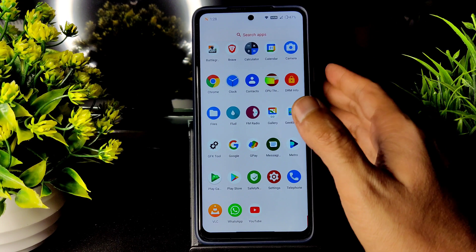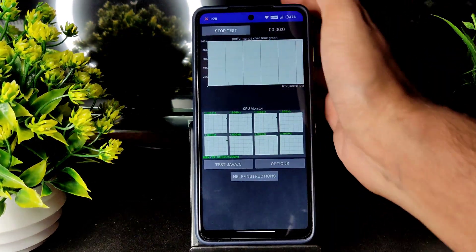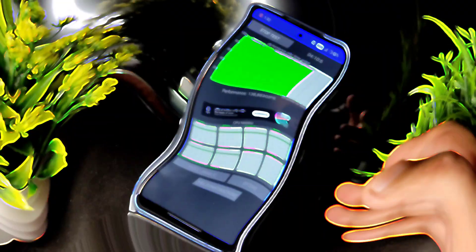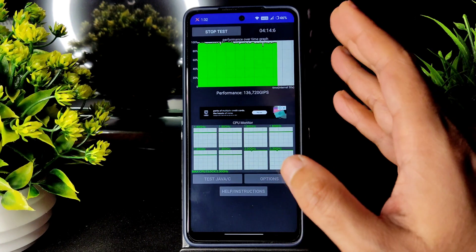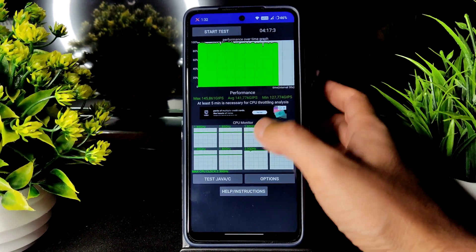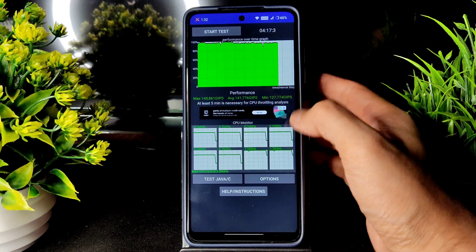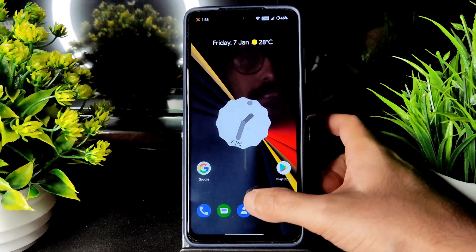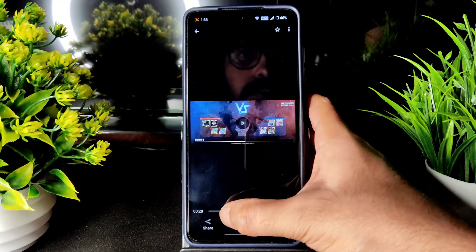Speed test — everything is working fine. Let's see the CPU throttling test also. I've been running it for about 4 minutes 20 seconds. The maximum is 145, average 141, and minimum is 122. It's fine — no throttling. Even while gaming it's the same.